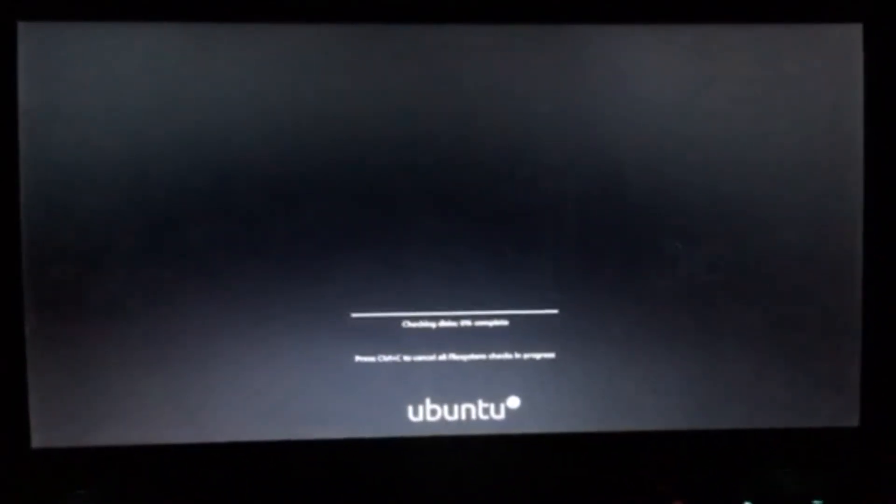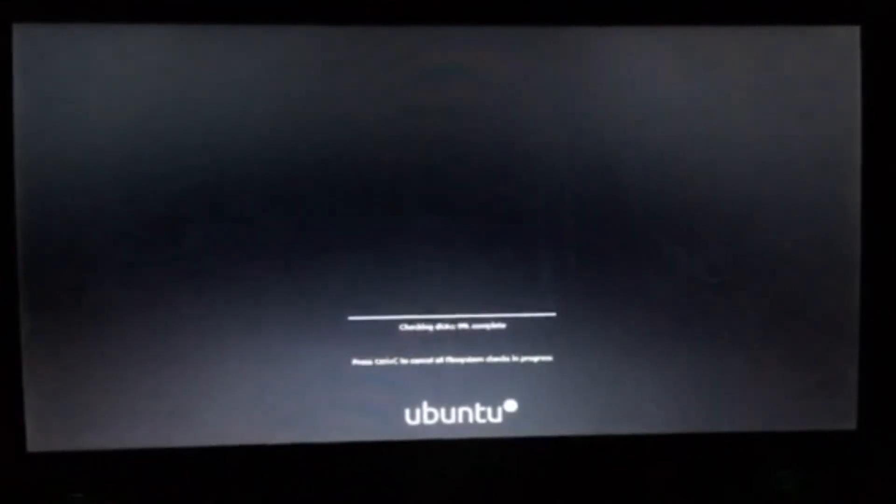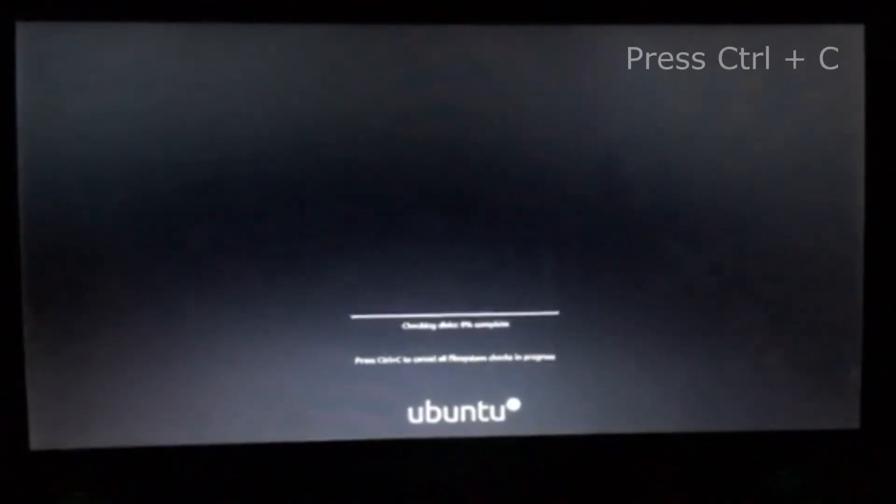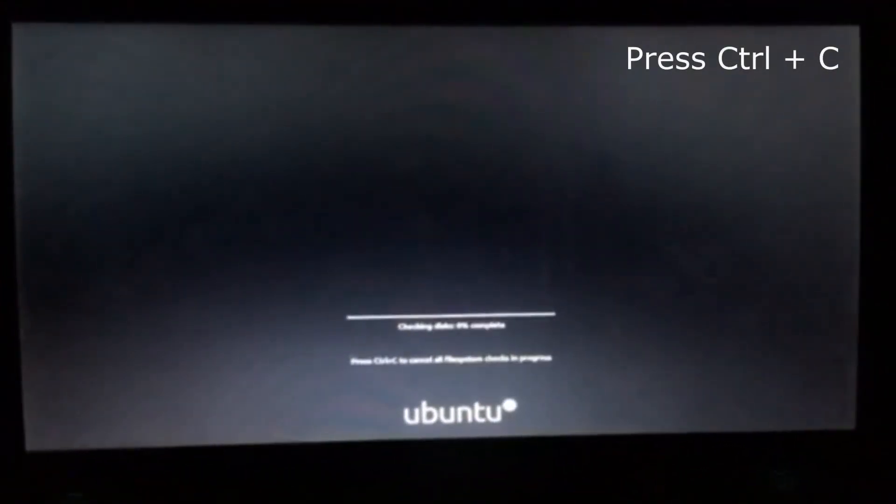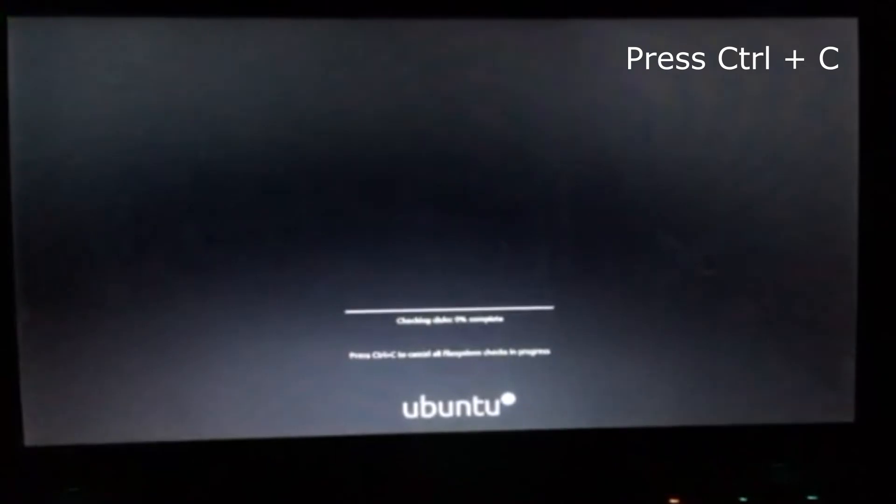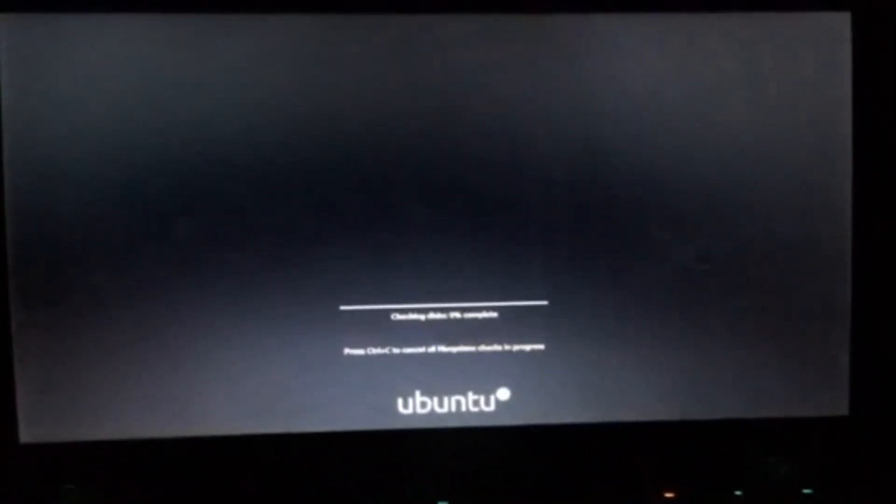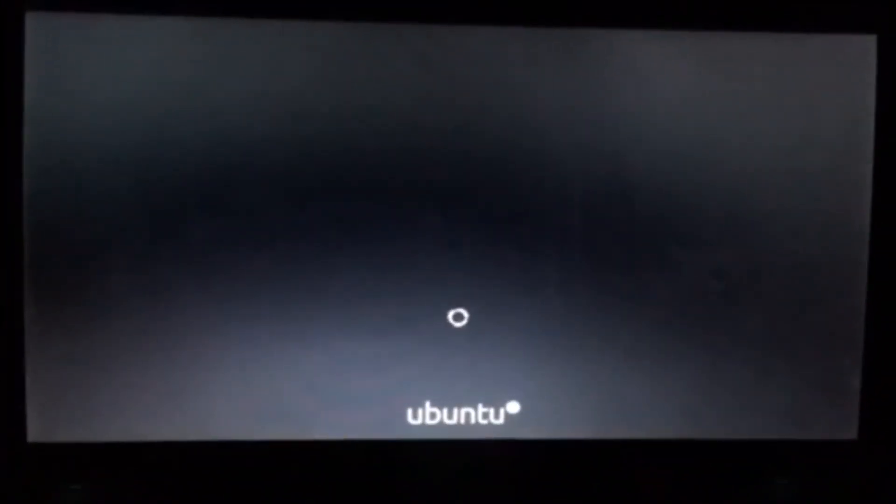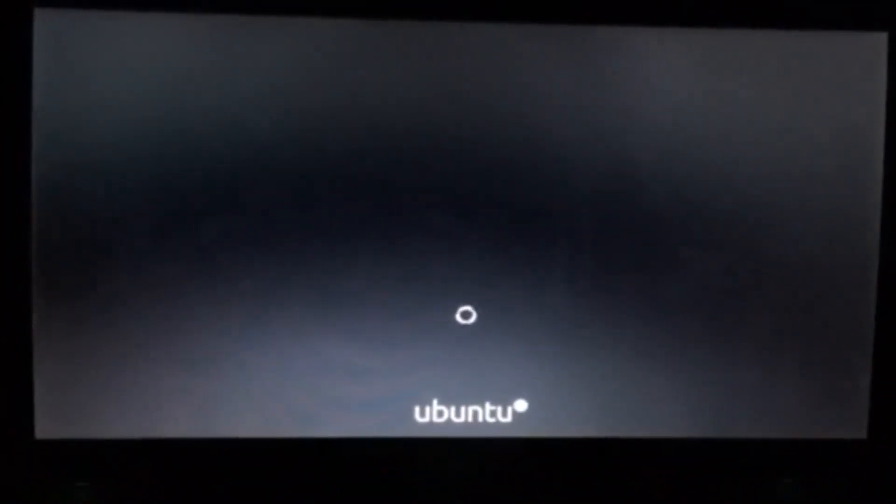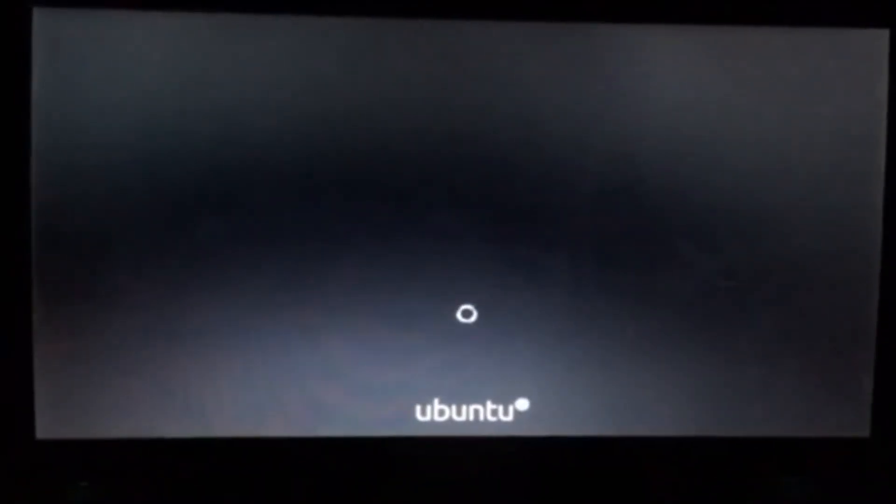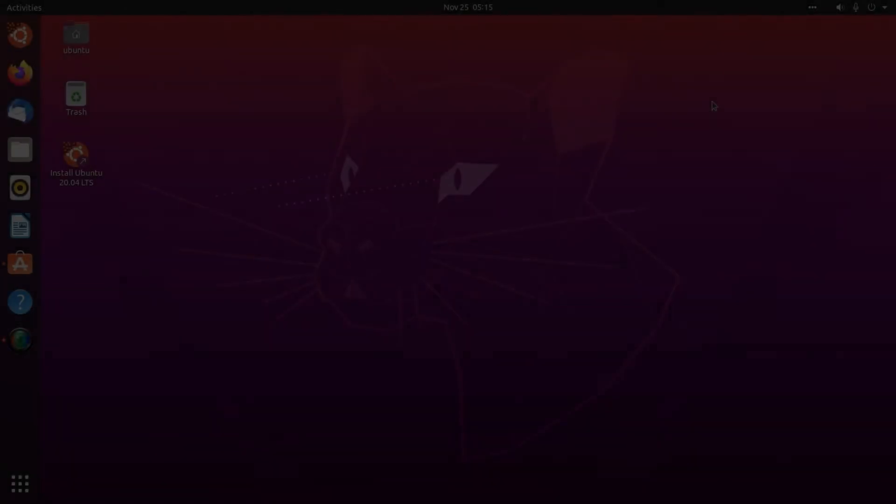Here press Control C to skip file check system. It will take 4 to 5 minutes to boot your Linux.